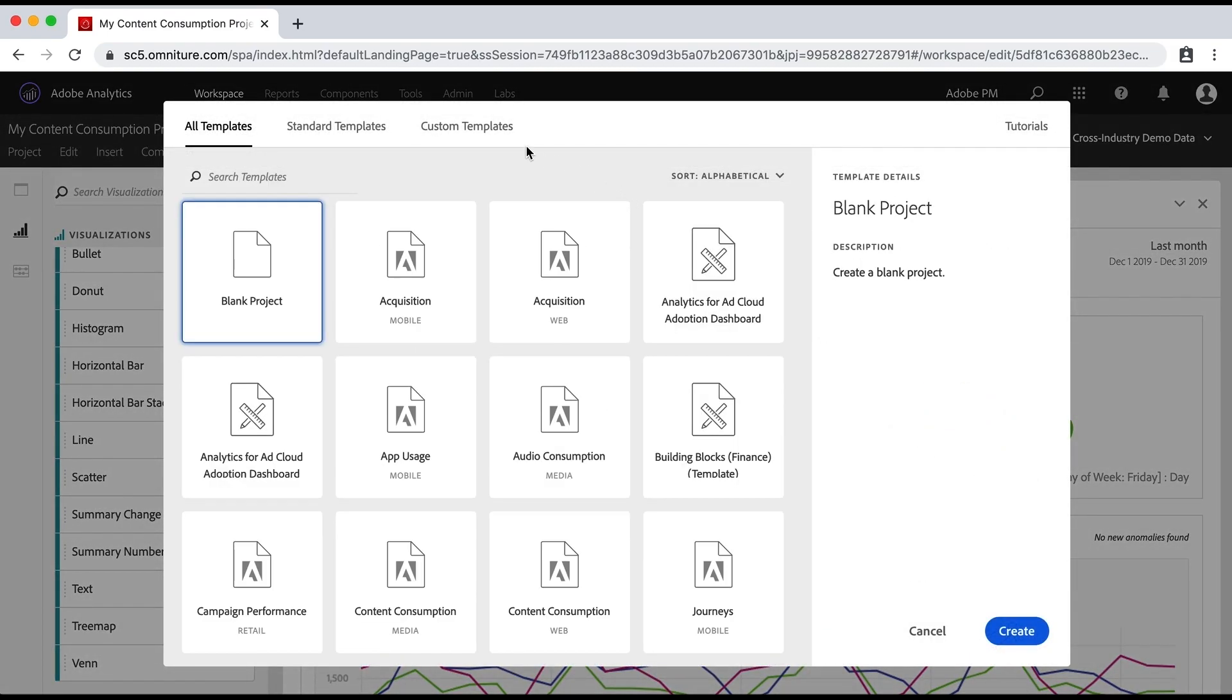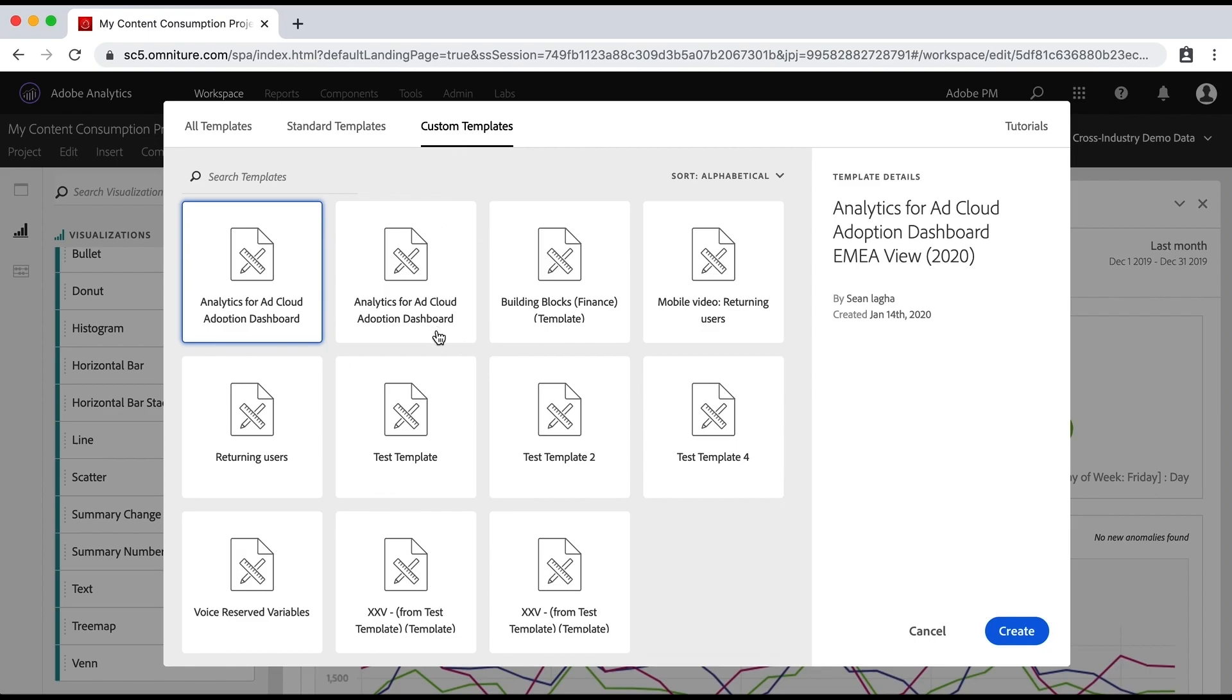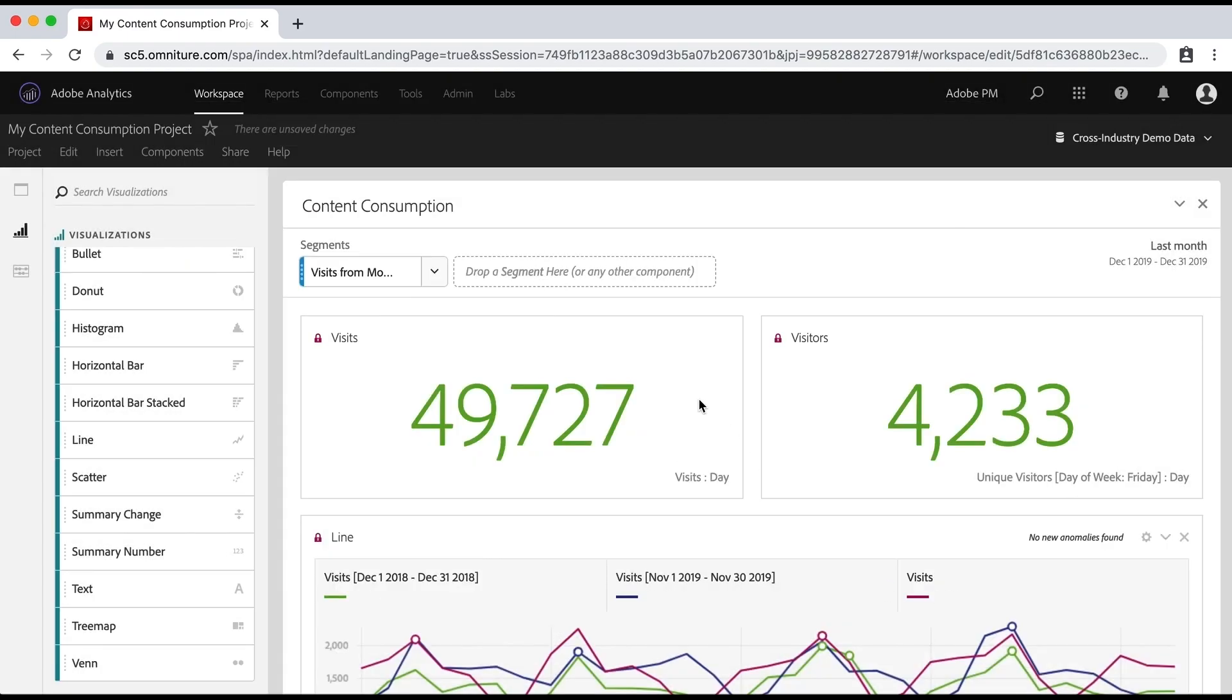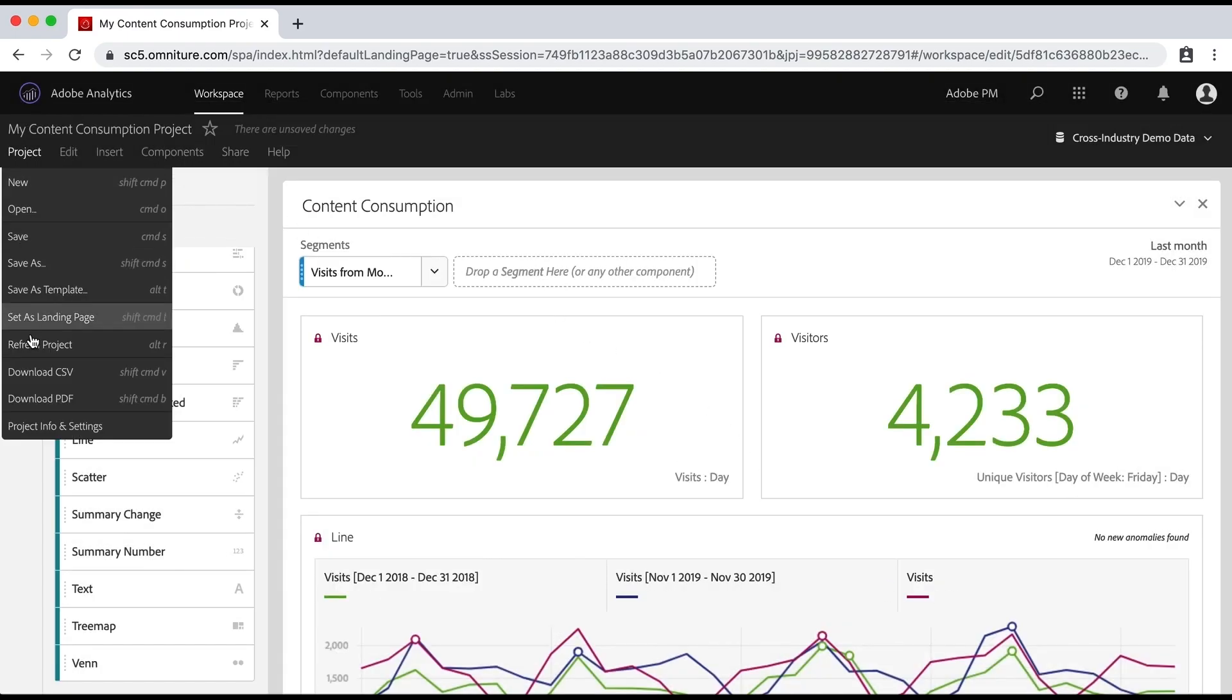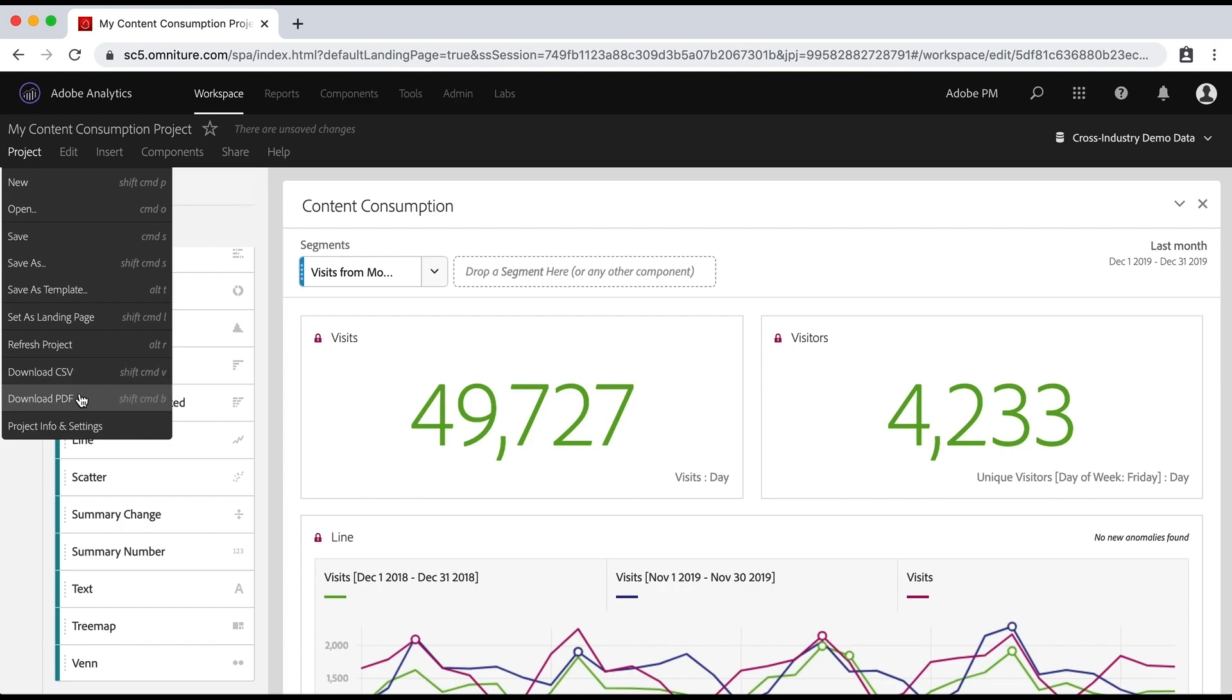So they click on New and they can see it in Custom Templates here. In any case, that's another thing you can do to save as a template. In addition, you could also save it as a CSV or a PDF if you just want to see the data or if you want to see all the visualizations. So pretty basic if you're just saving it for yourself.